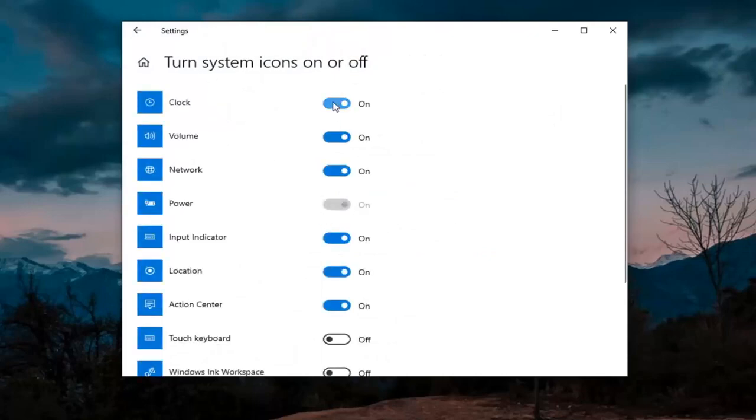Where it says clock, you can toggle this to the off position. And it's as simple as that guys. And if you want to turn it back on, just toggle to the on position.